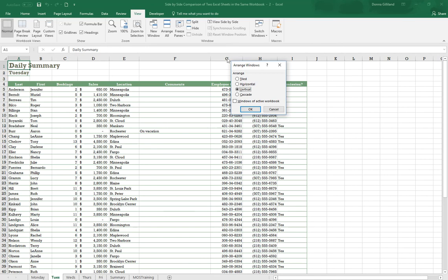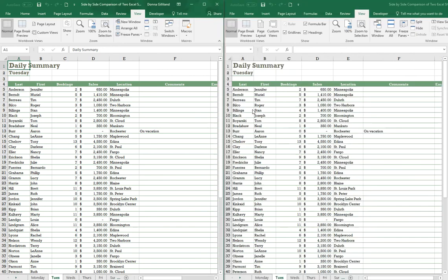Alright, so now I'm choosing vertical and clicking on OK, and now I have two window views of my workbook. So here's the Tuesday sheet.